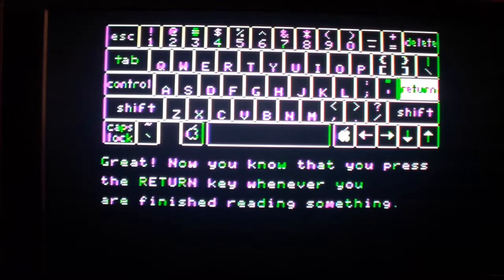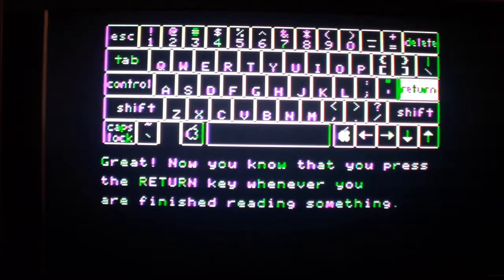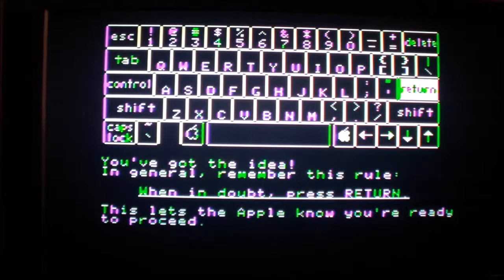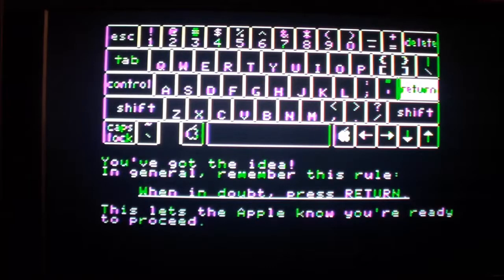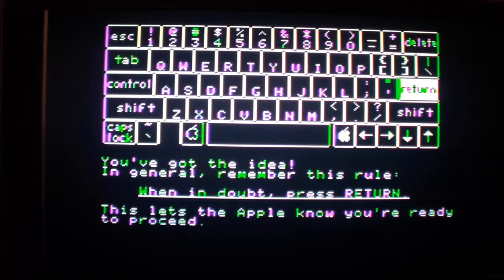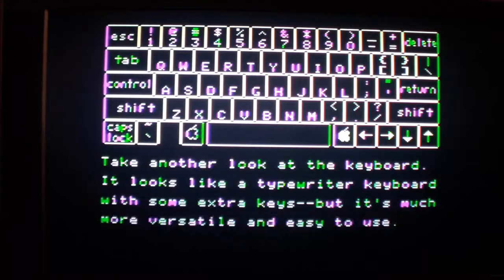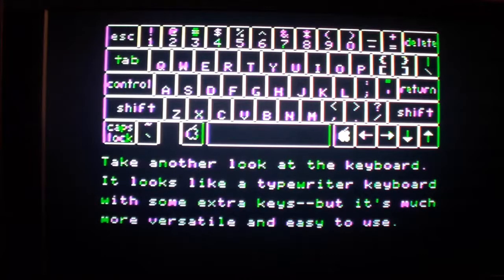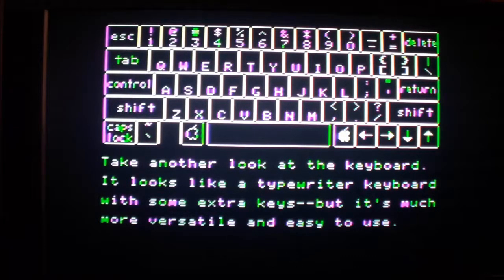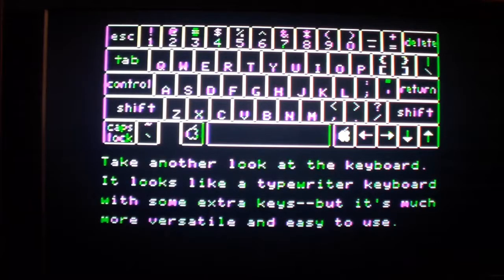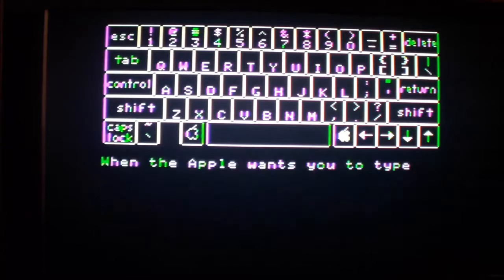Great, now you know that you can press the return key whenever you are finished reading something. You've got the idea. In general remember this rule: When in doubt press return. This lets the Apple know you're ready to proceed. Take another look at the keyboard. It looks like a typewriter keyboard with some extra keys but it's much more versatile and ready to use.